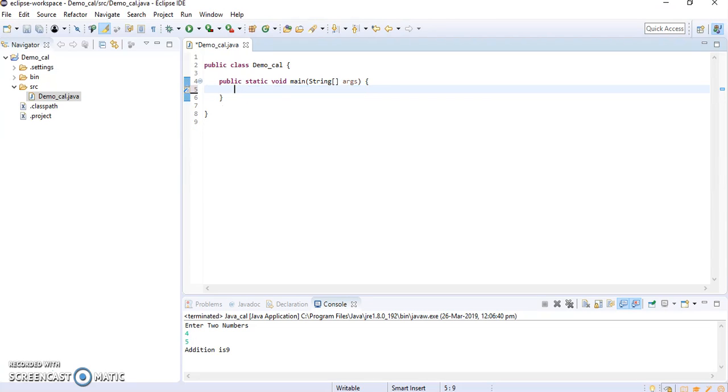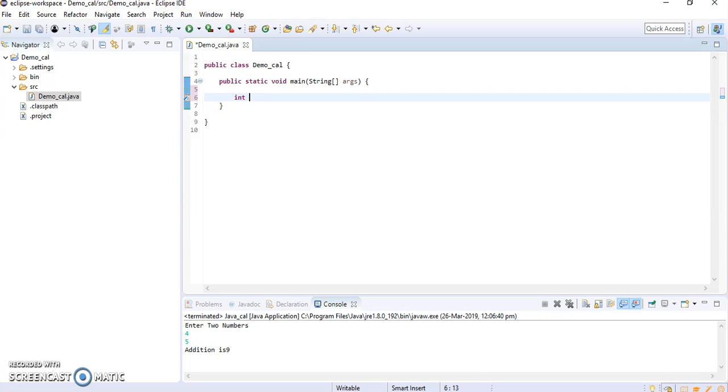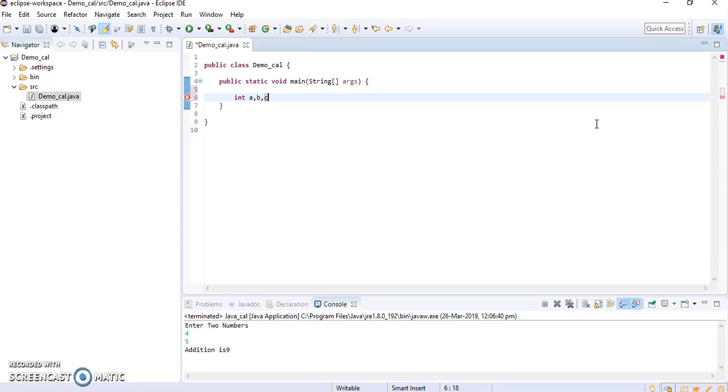Here I am supposed to write the simple calculator program. So we will start with the addition. For addition I required three numbers: a, b, and c. Now here you can see that it is showing the error because there is a syntax error.